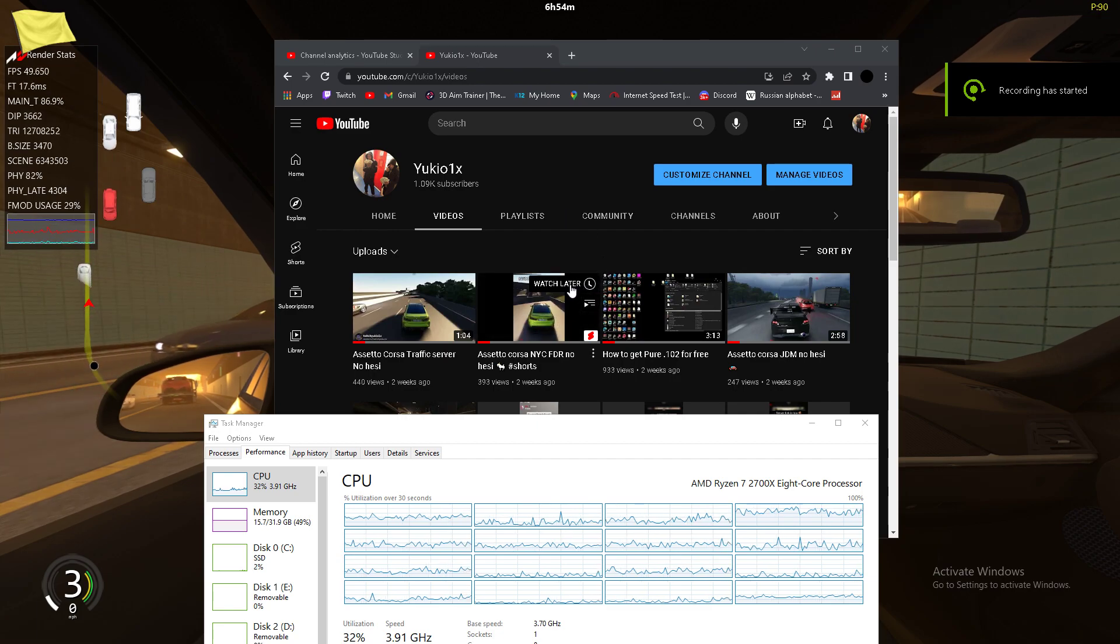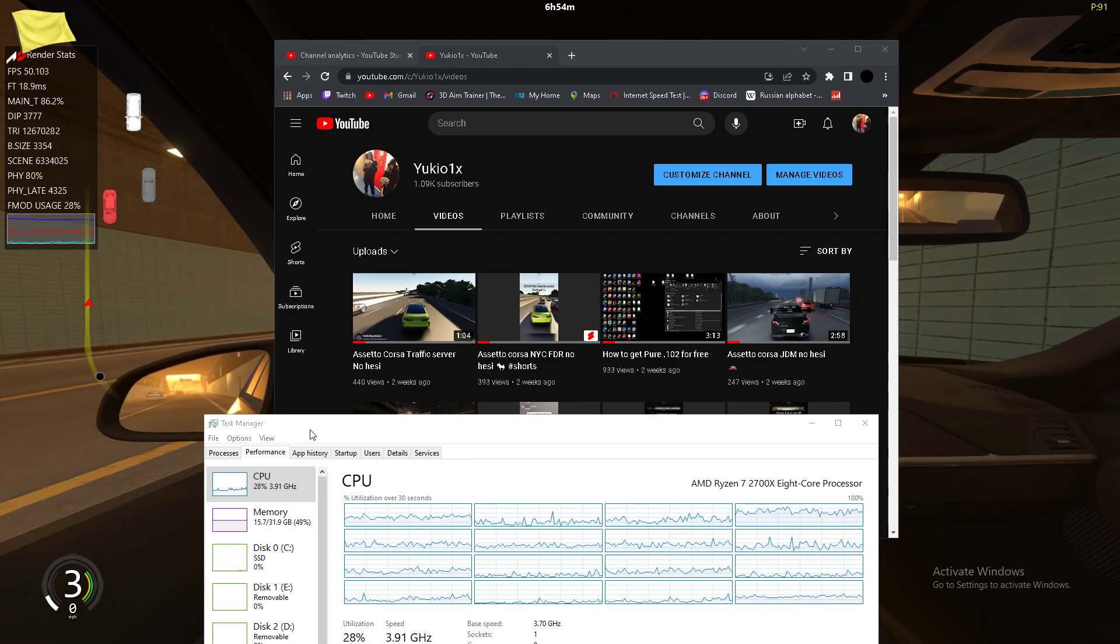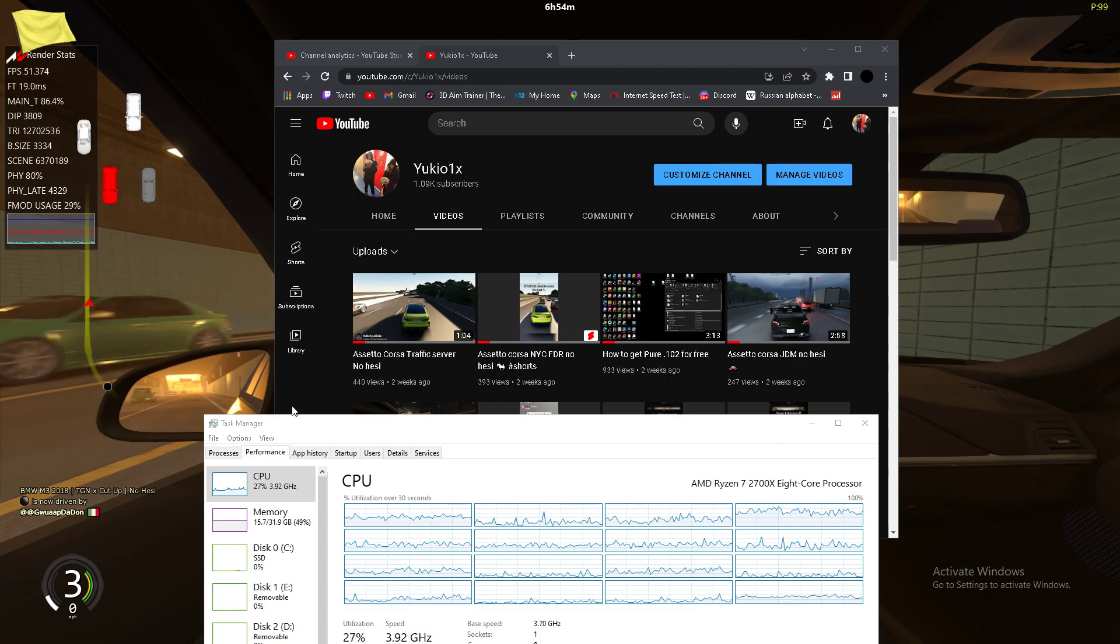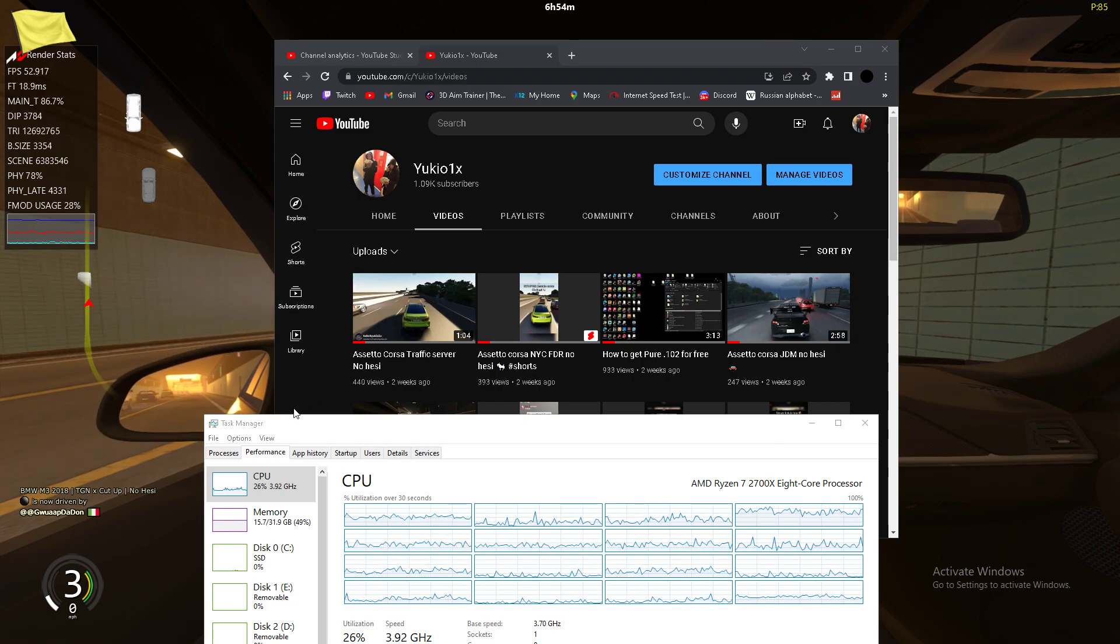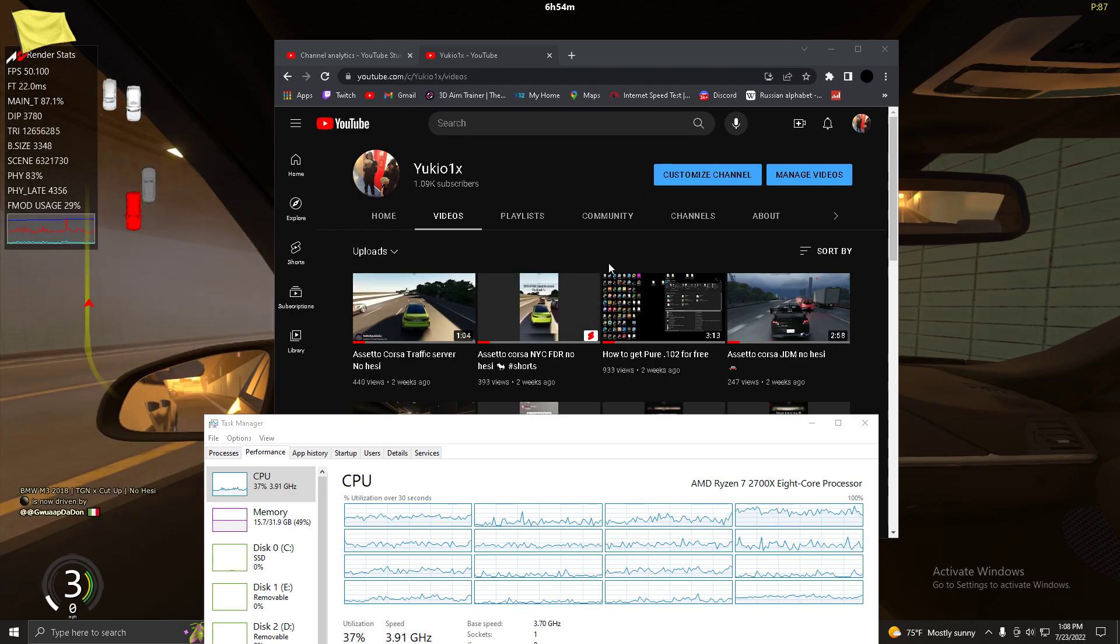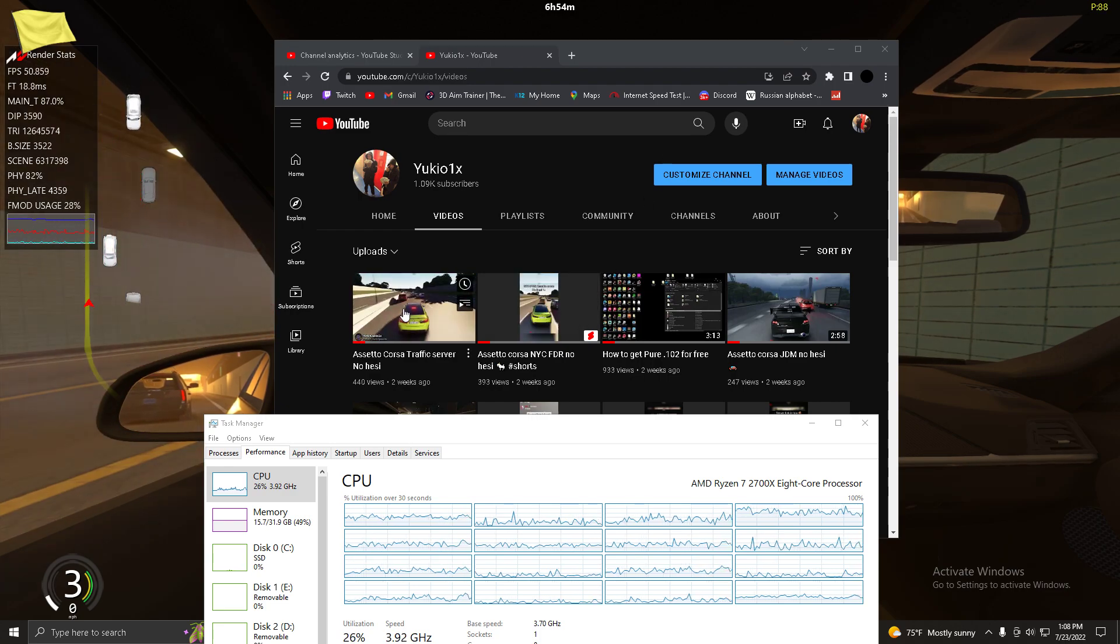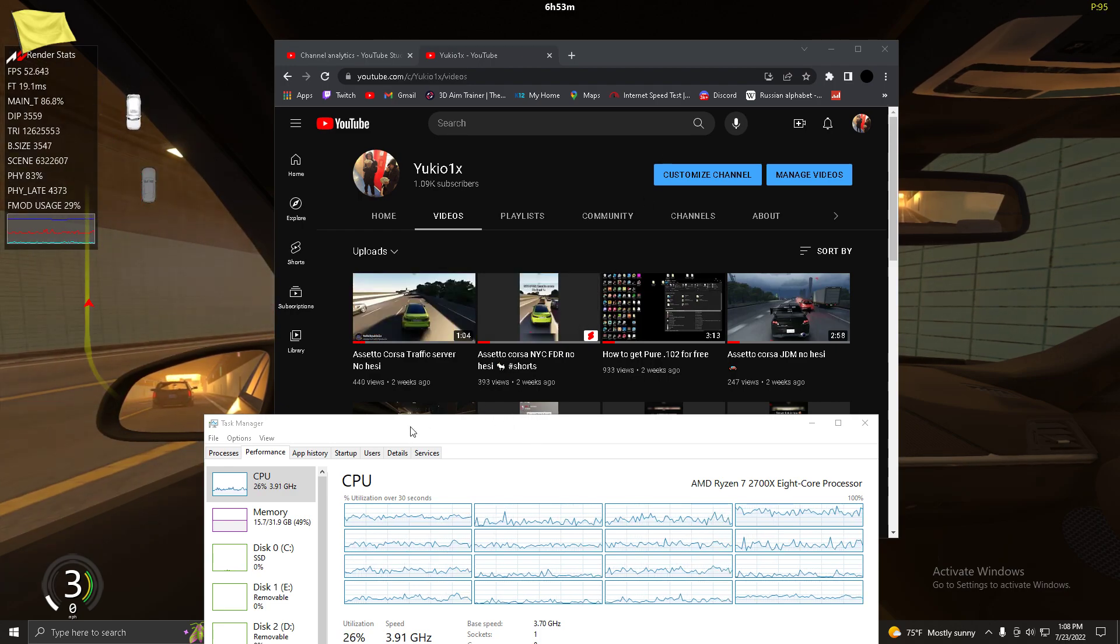Alright, what's up. In this video I'll be showing you guys how to fix the 99% CPU occupancy error that usually shows up when you play on the Cut Up No Hezi servers. Thank you guys for a thousand subscribers. Sorry for not uploading for like two weeks, I was on vacation.